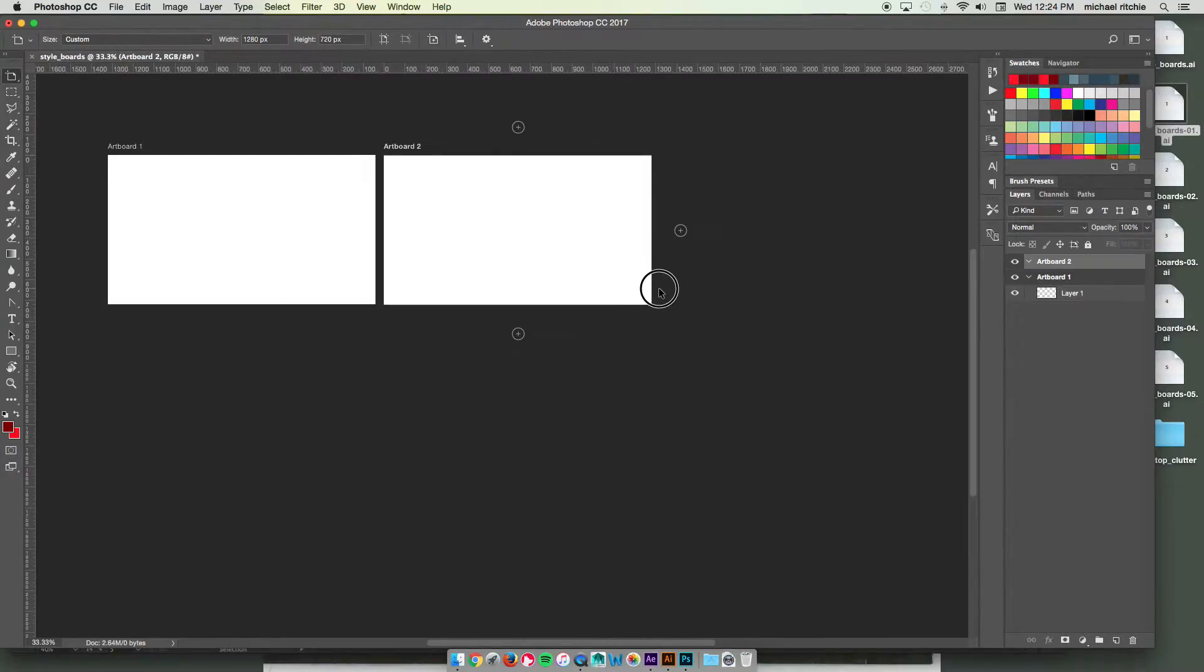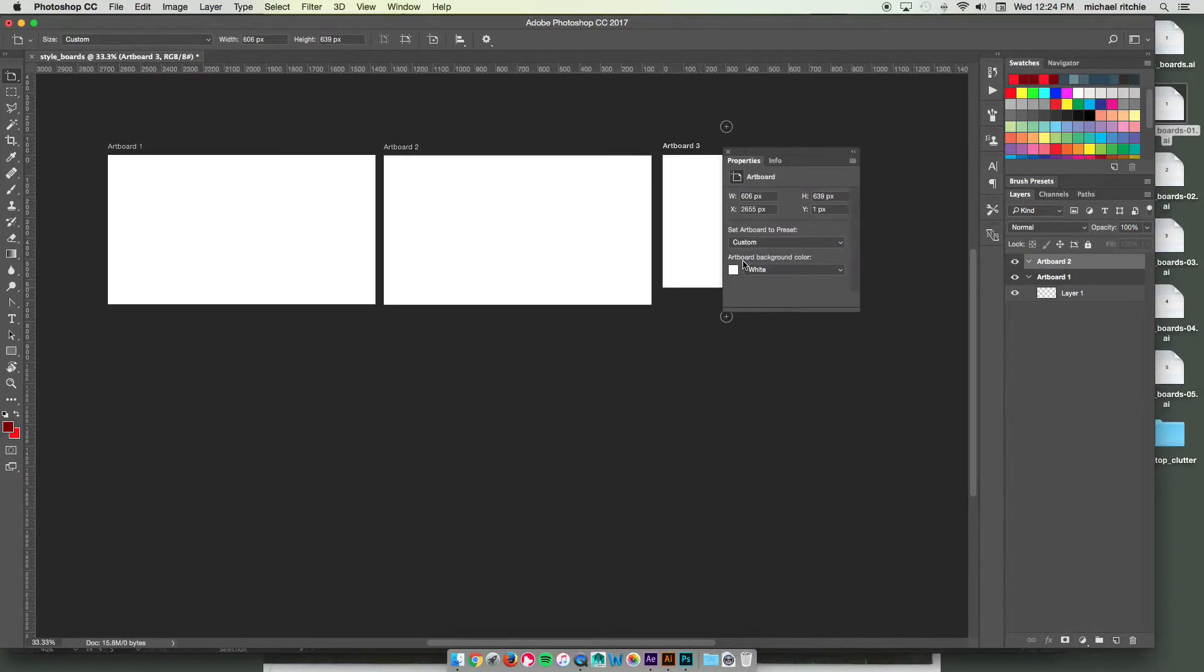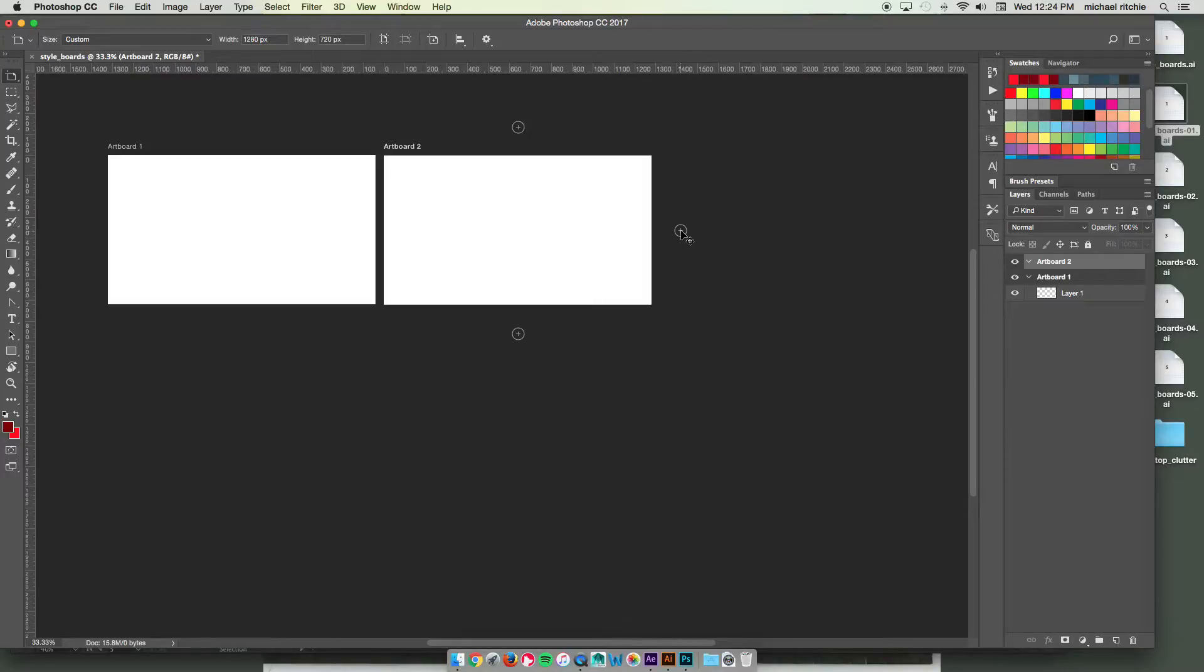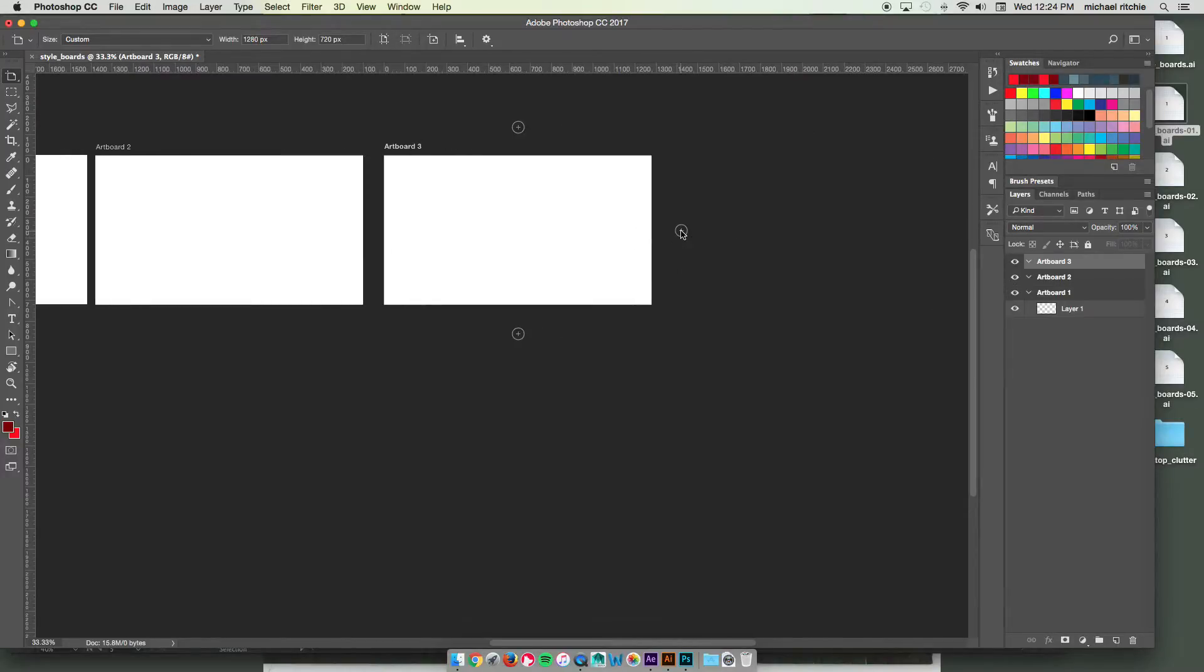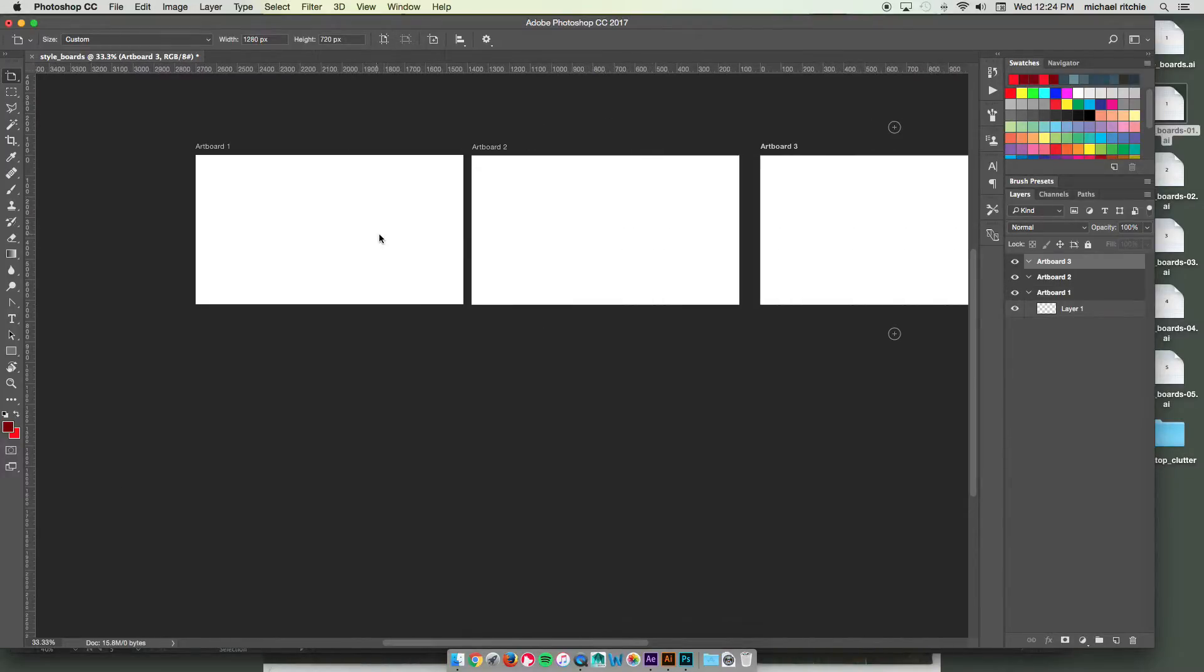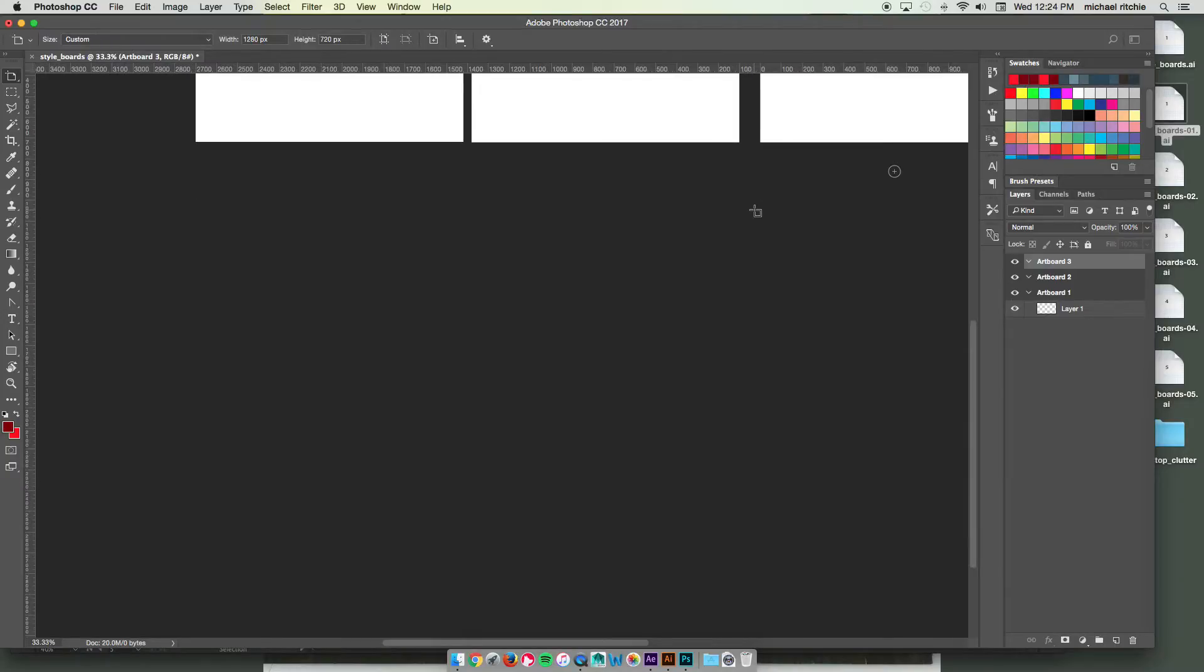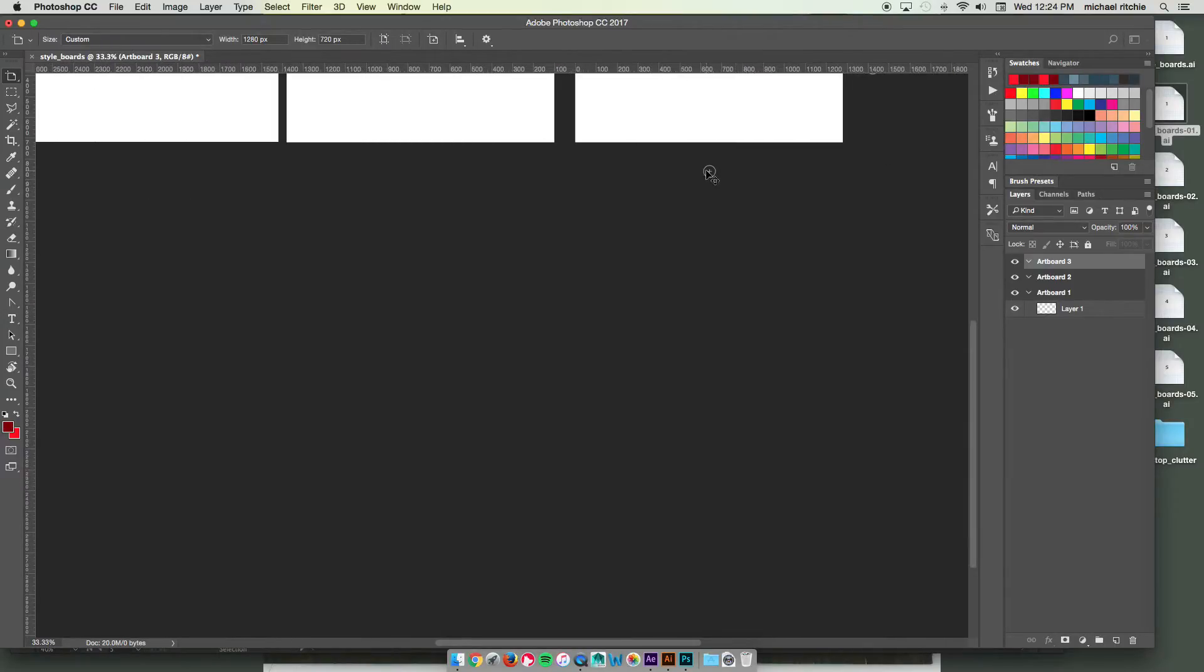You can always add another artboard in. And it should give it to you the same size. Typically, you'll see these little plus signs pop up. And that'll let you know that you can just kind of duplicate the previous artboards.